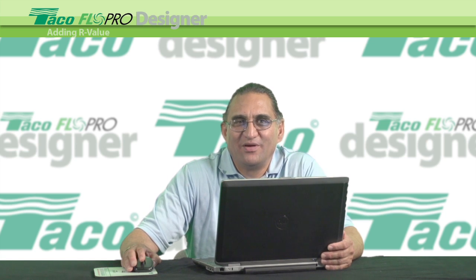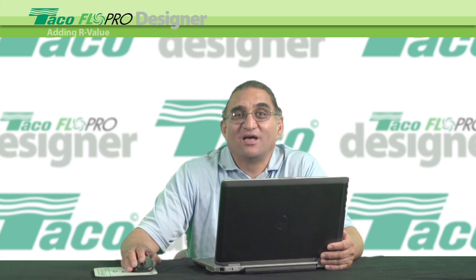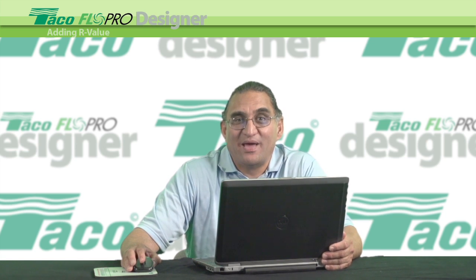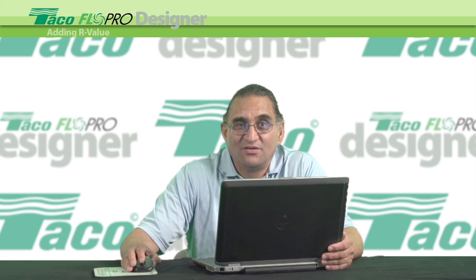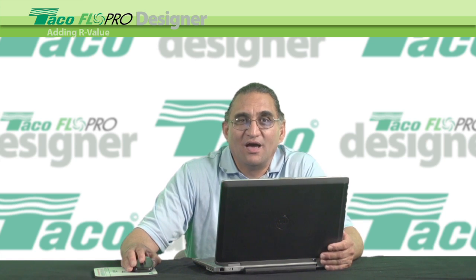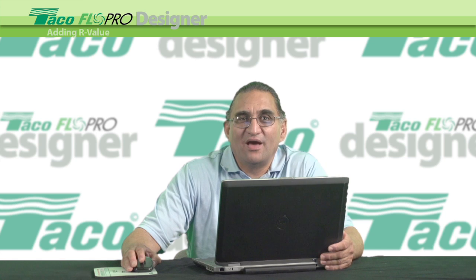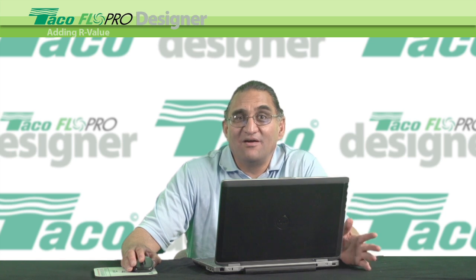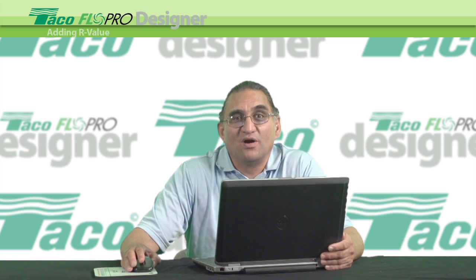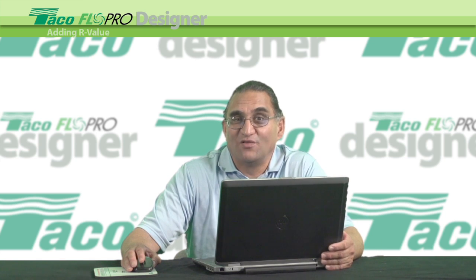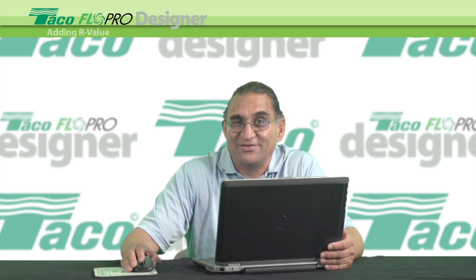Hi, I'm Rob Puri, the FlowPro Designer handsome man. Today, I'm going to show you how to add the R values for your project when using FlowPro Designer.